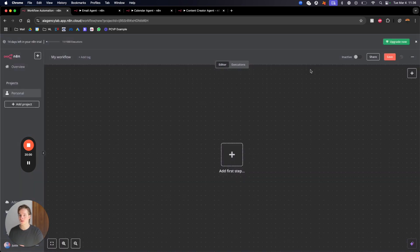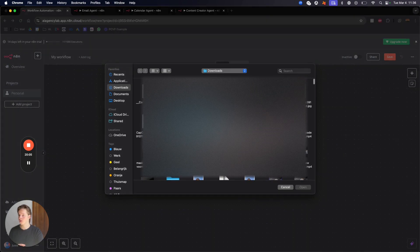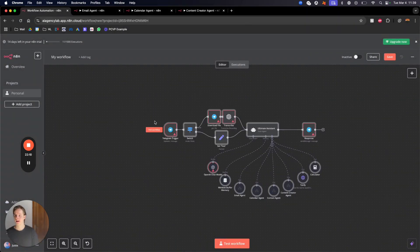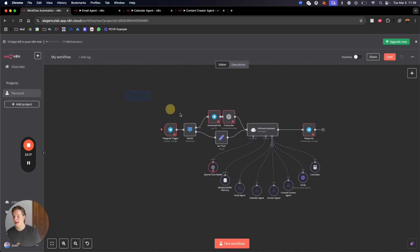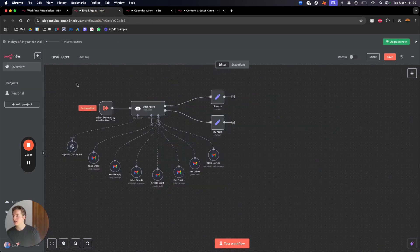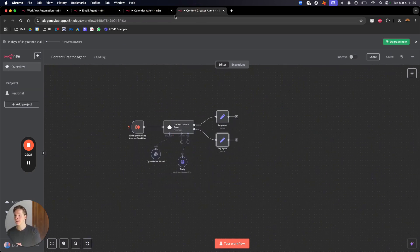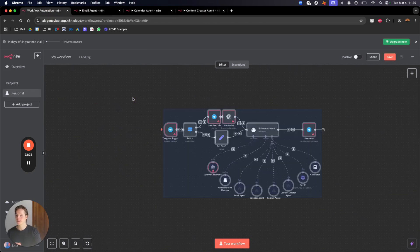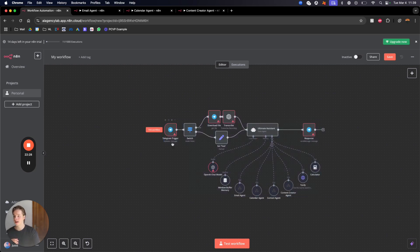To implement a template: create a new workflow, go to import from file, select the ultimate assistant template, and there you have it. It's really easy — just import it like that. Once you join my school community you get access to all the templates: the main workflow, the email agent, the calendar agent, and the content creator agent. You also get a step-by-step guide for setting everything up.